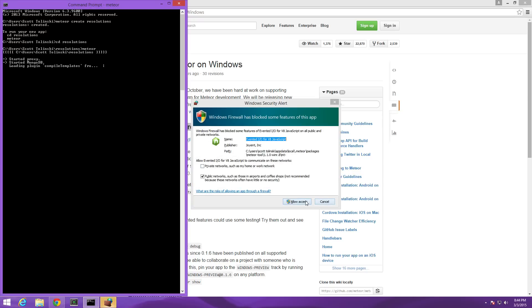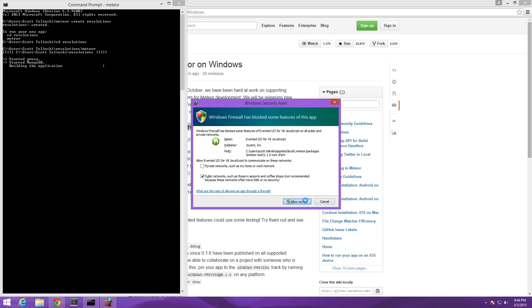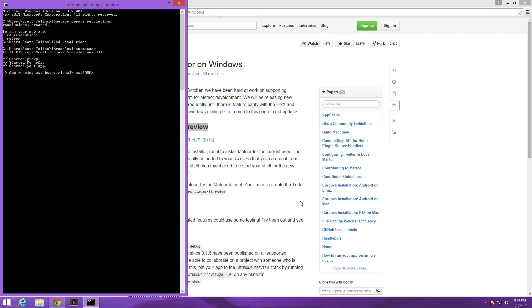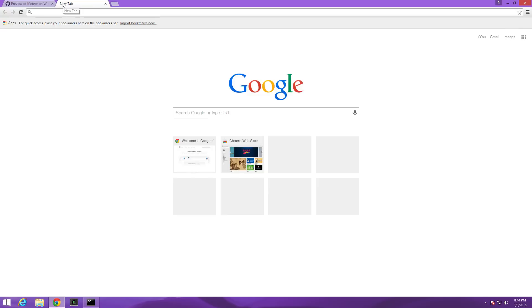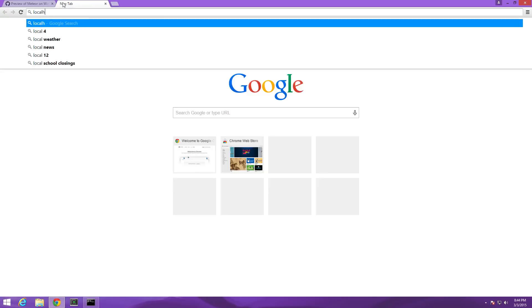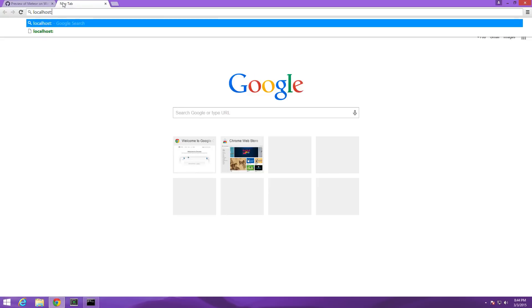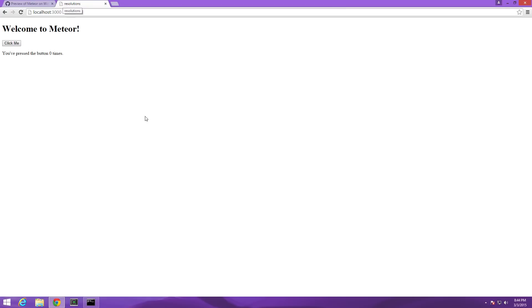It's going to access firewalls. You can allow access but it's now telling us that our app is running at localhost colon 3000. Let's go ahead and type localhost colon 3000 and as you can see we now have Meteor up and running on Windows and it's totally working without having to use vagrant or anything like that.